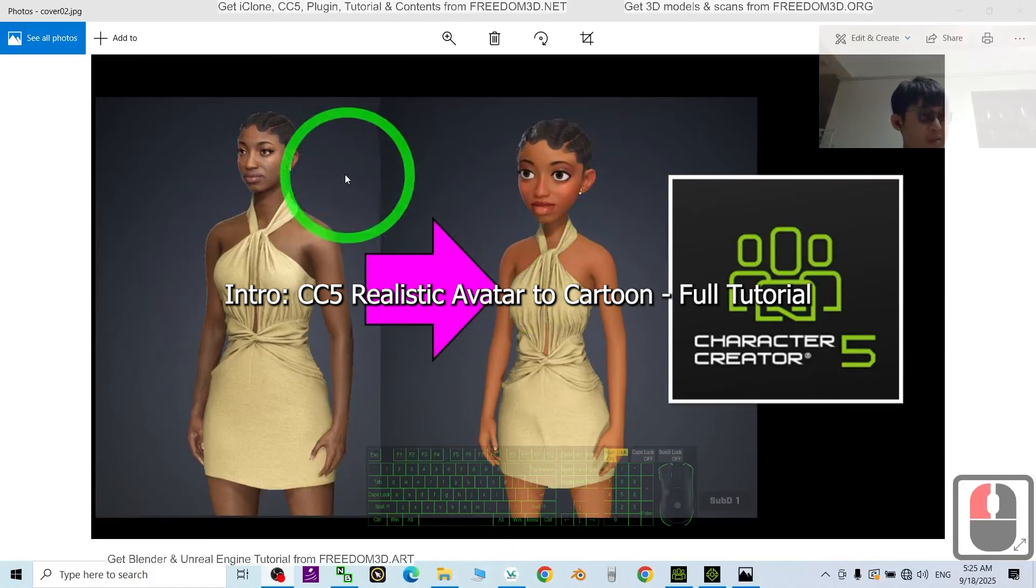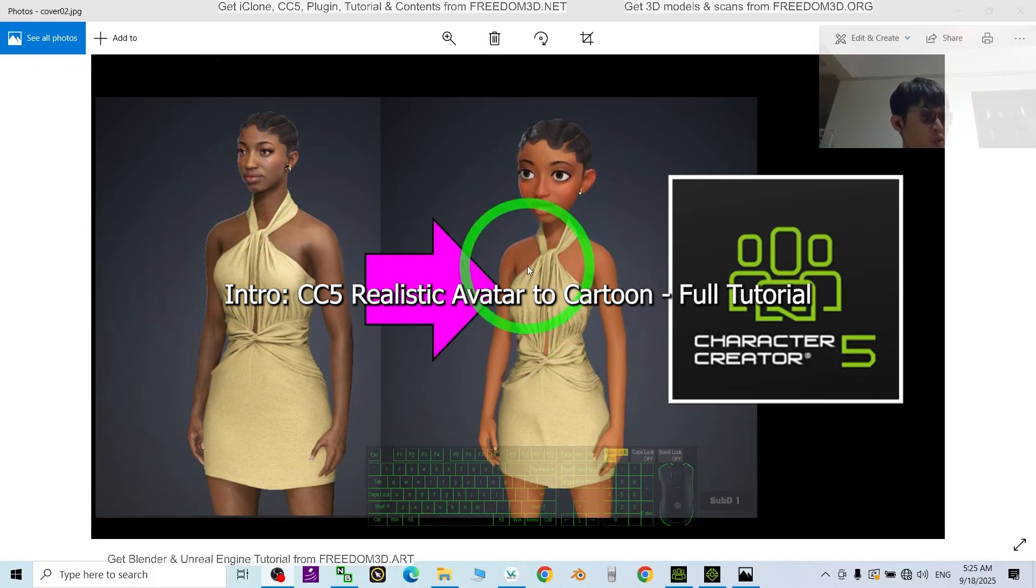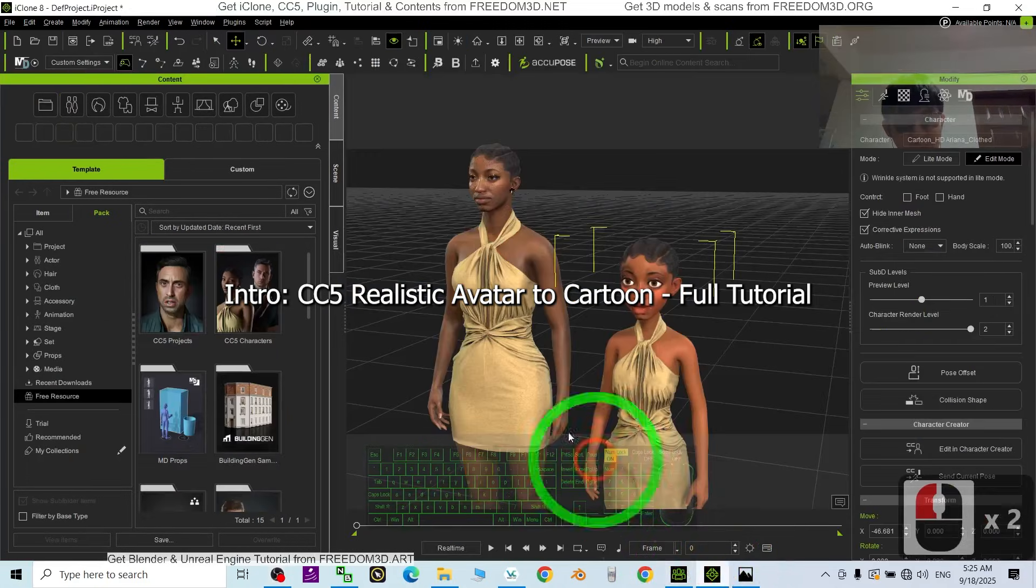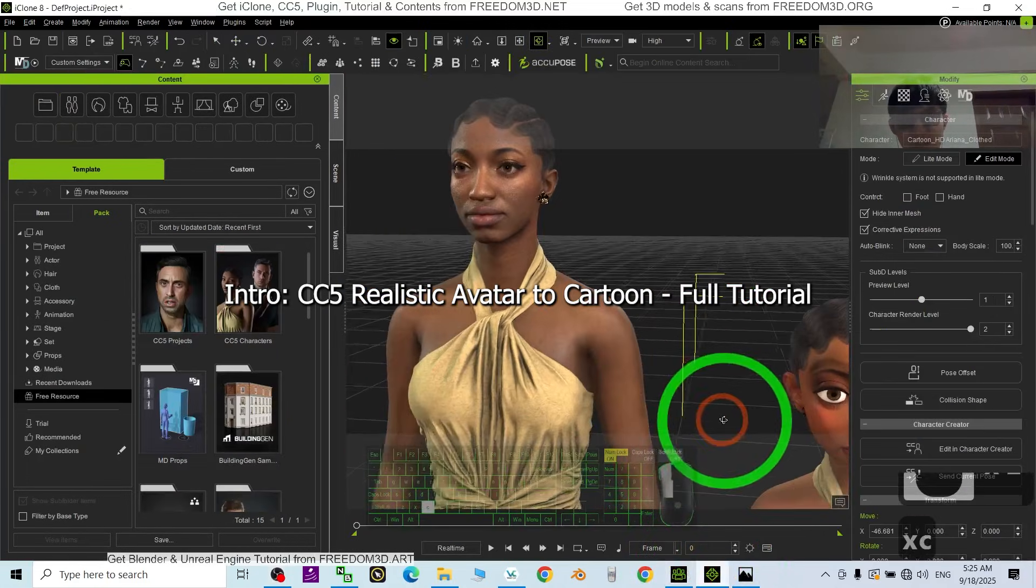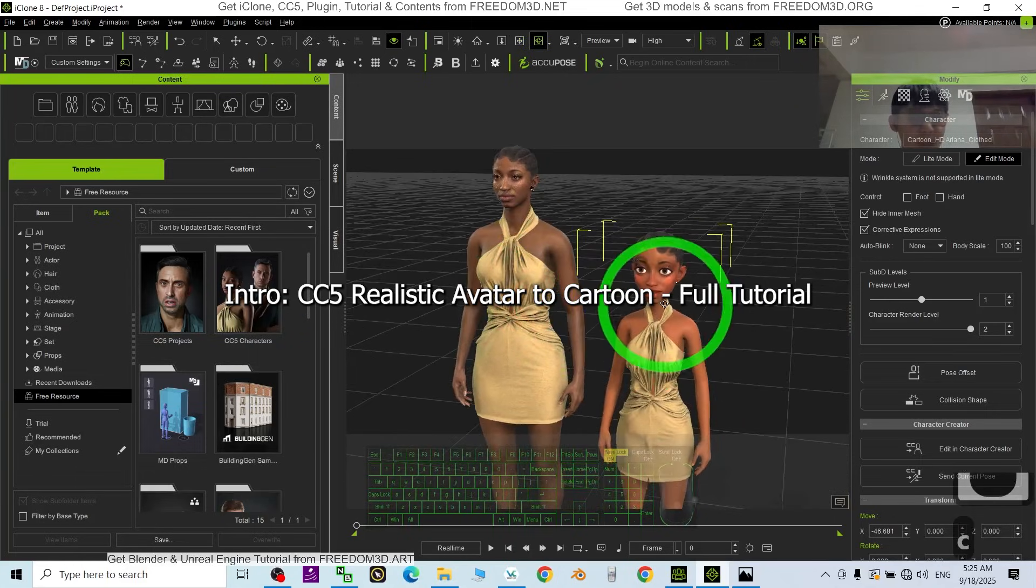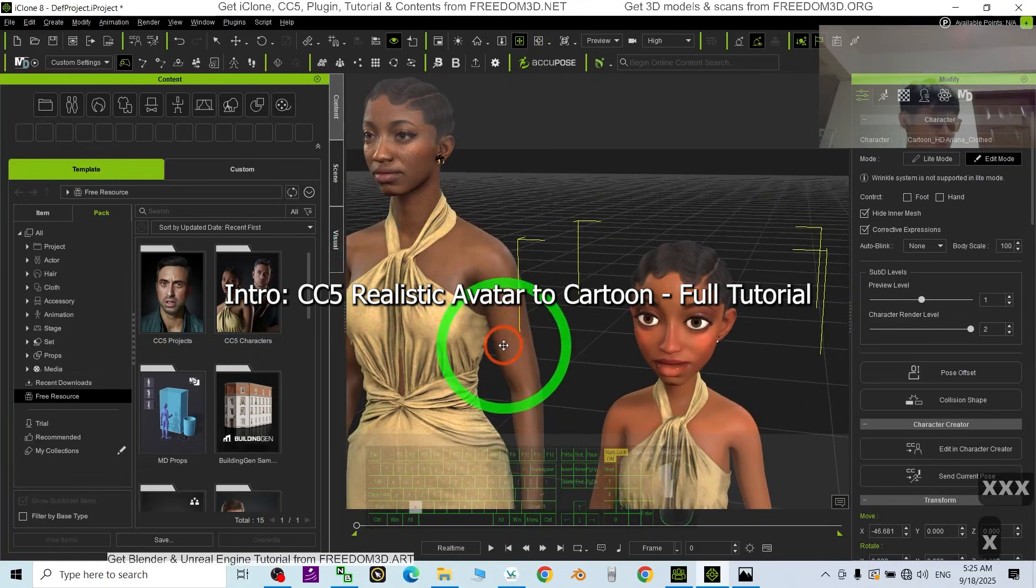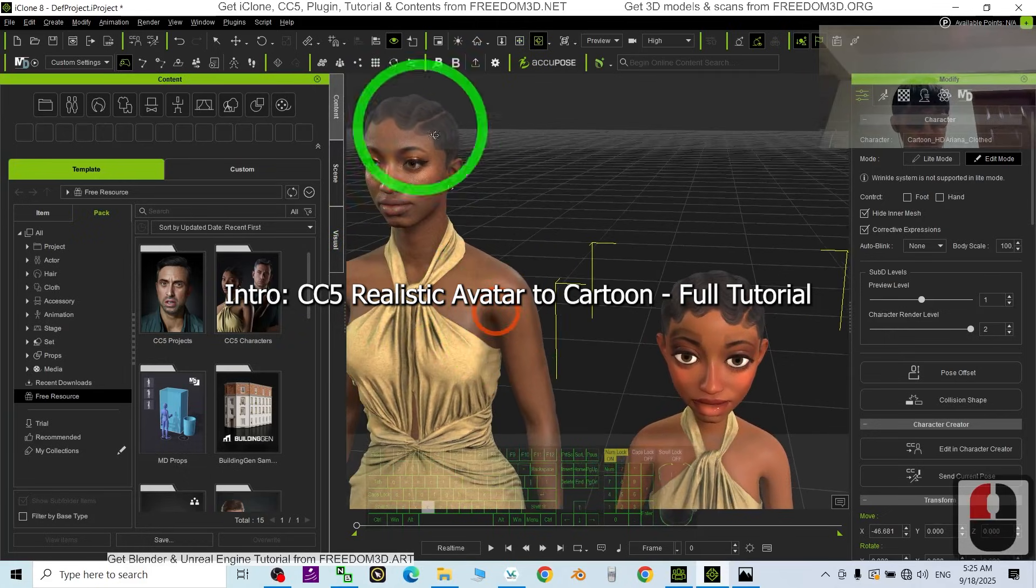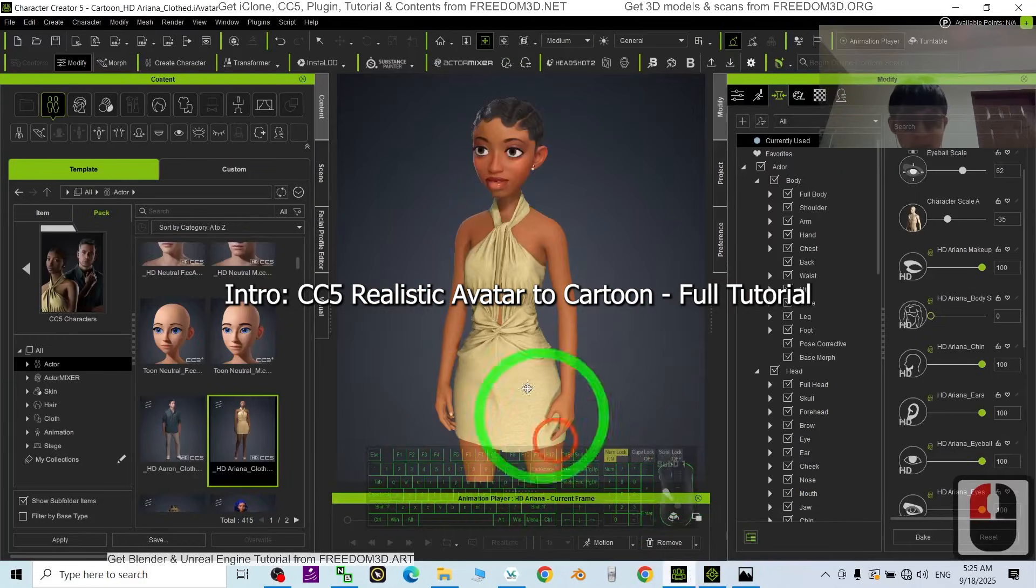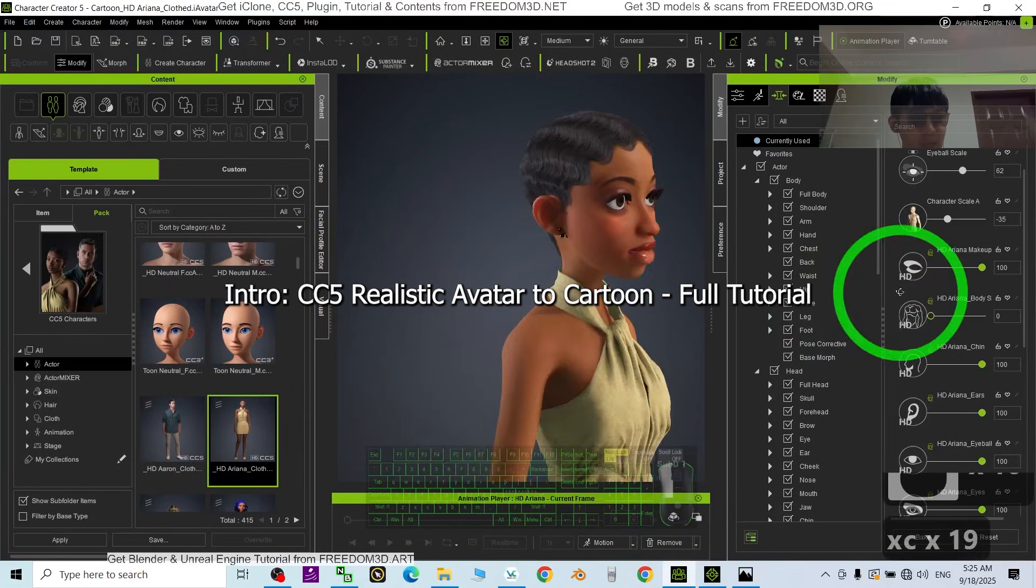Hey guys, my name is Freedom. Today I'm going to show you how to turn any of your CC5 3D avatars to become cartoon. Starting from now, I'm going to show you all these steps. You can see this is the original 3D avatar and this is the final product - how to turn any 3D avatar of the CC5 to become a cartoon 3D avatar.